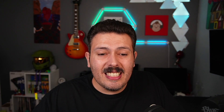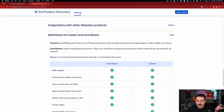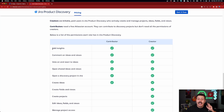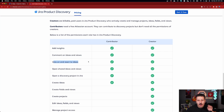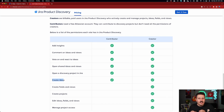There's a comparison that allows you to understand the differences between a creator and a contributor. Creators are billable paid users who actively create and manage the projects, ideas, fields, and views. Contributors require an Atlassian account — basically just registering their email with Atlassian — and they're able to discover projects. They can add insights, which is basically research and development for an idea. They can comment on ideas and views, vote and react to ideas, open shared ideas and views, open a discovery project, and most importantly, they can create ideas. The contributor license is pretty powerful.